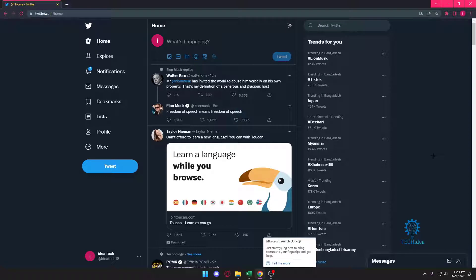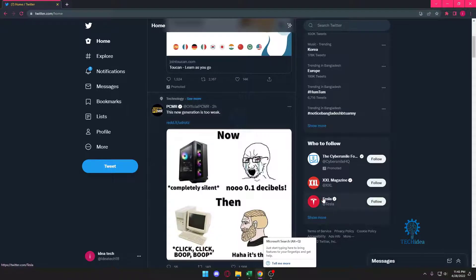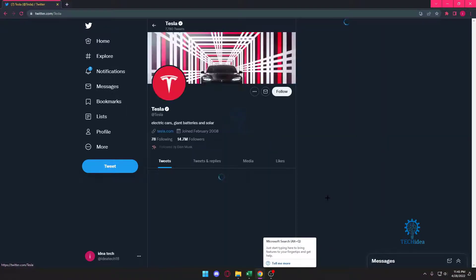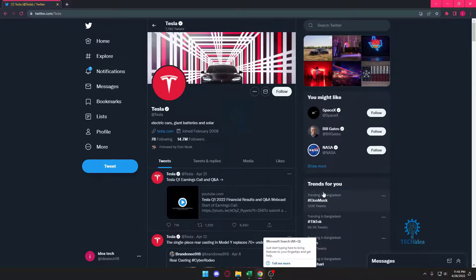Hello everybody and welcome to Tech Idea. Here we make tutorials on topics that might be useful to you in one way or the other. Today I'm going to be showing you how to verify your Twitter account.